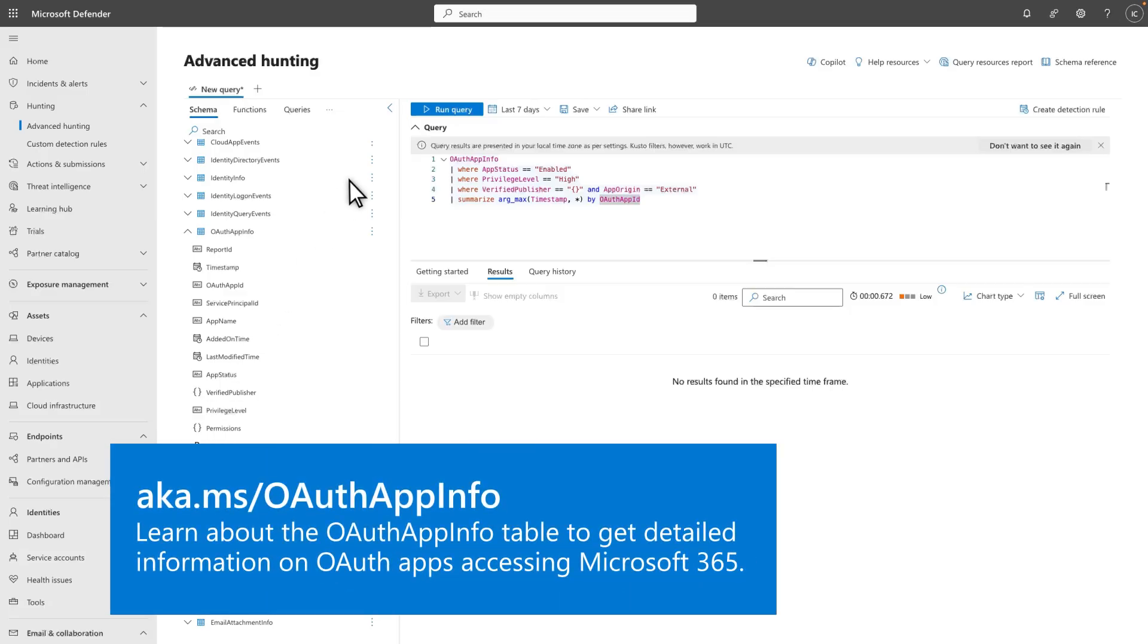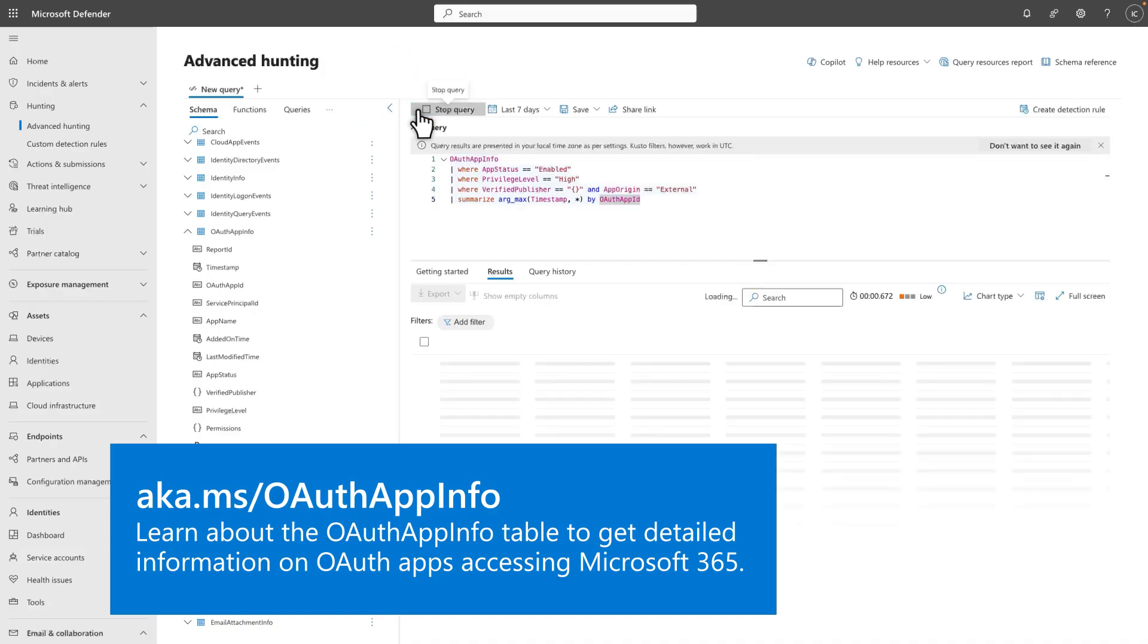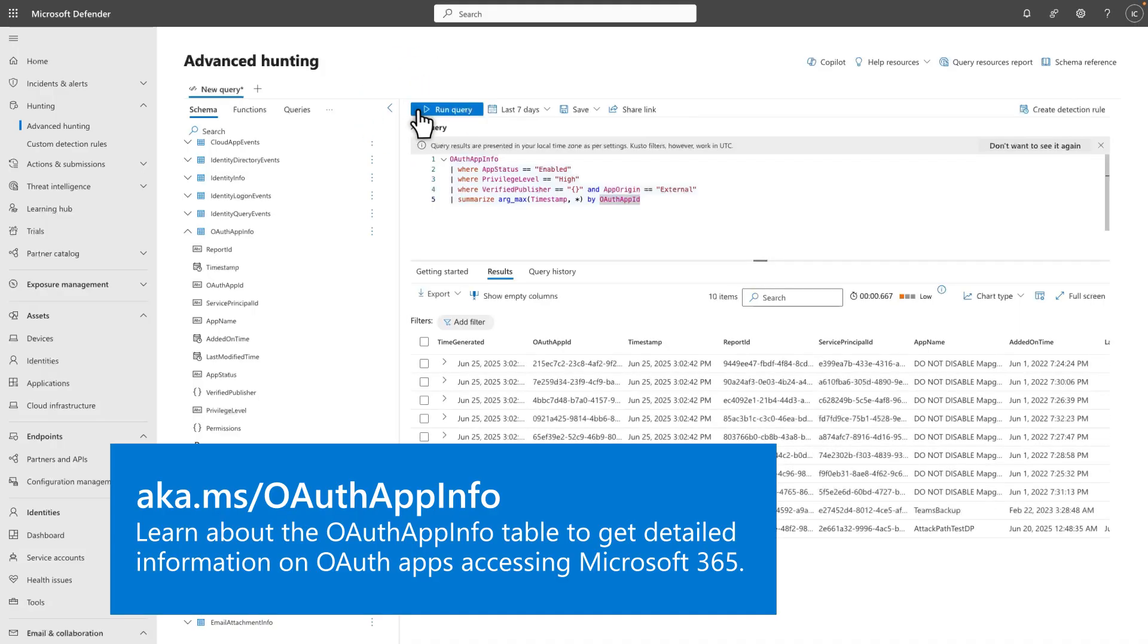In my example, I'm using the table to list all enabled, highly privileged, and externally registered OAuth apps that have no verified publisher.